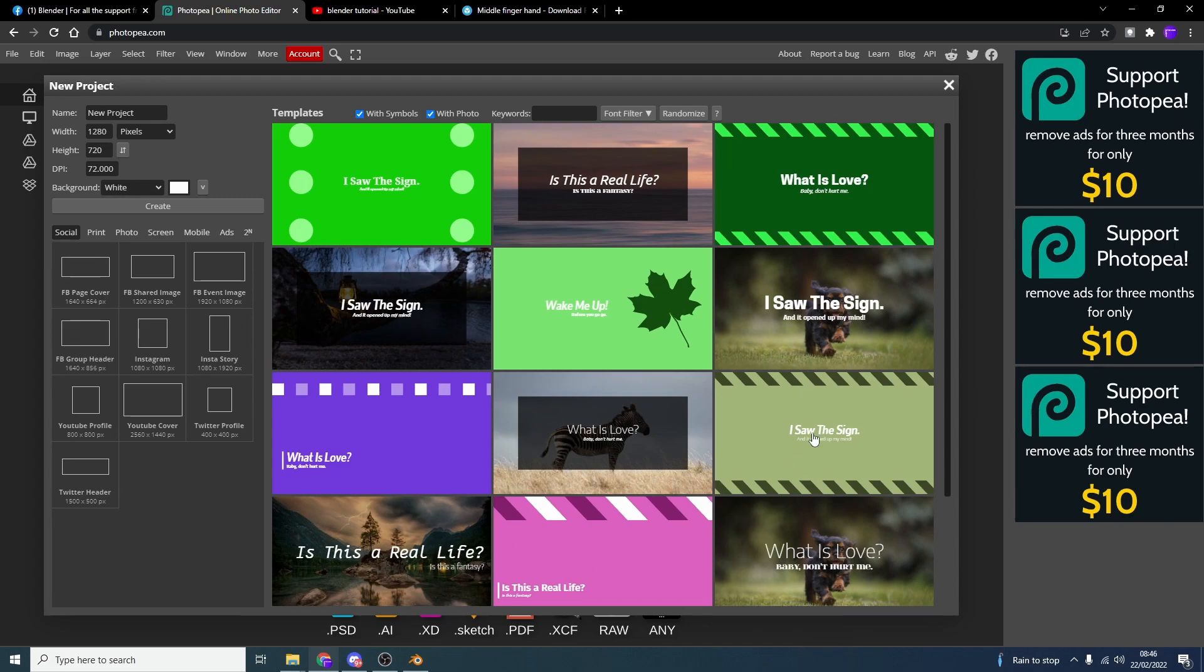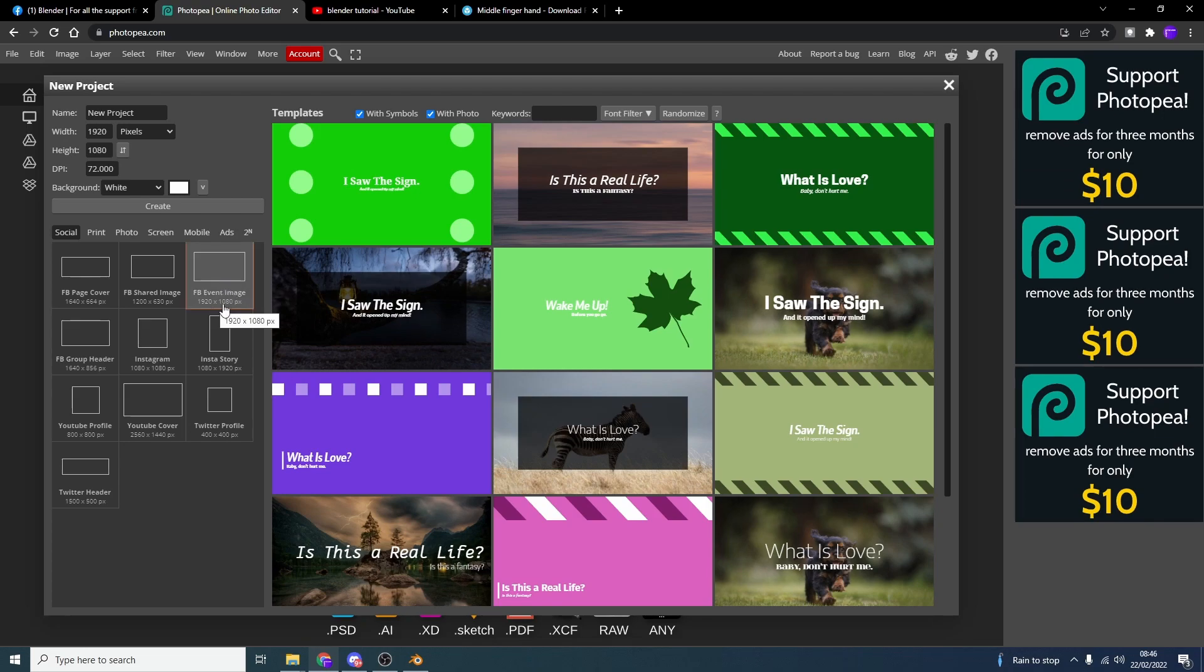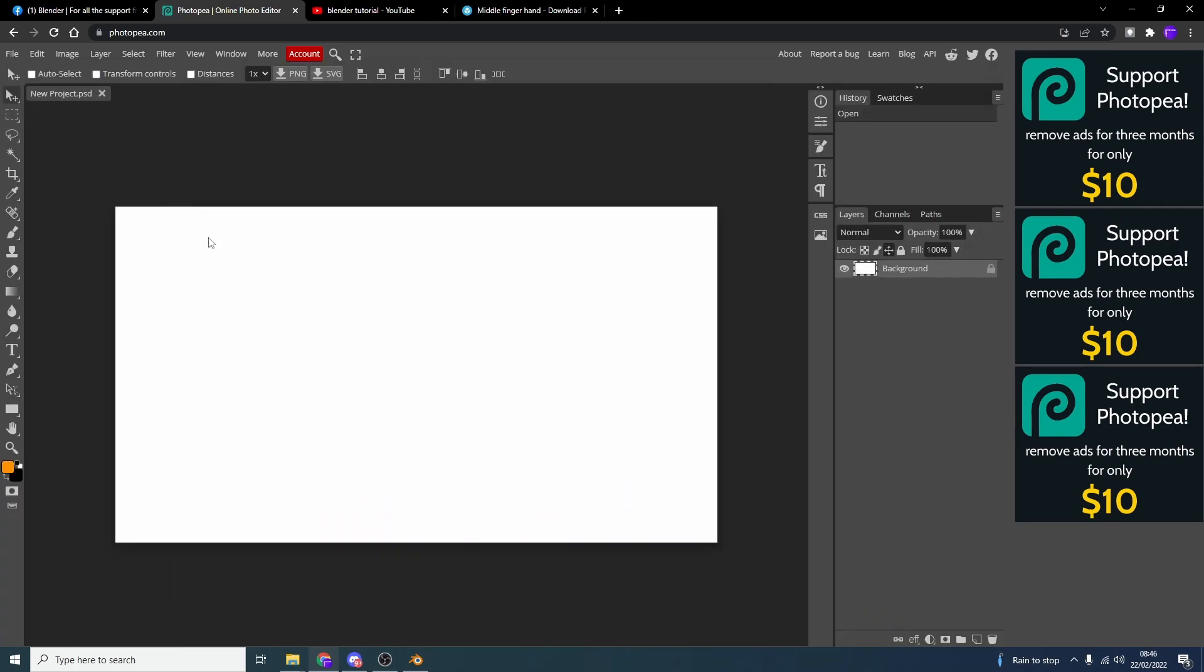So we can click on a new project. And it even gives you templates if you're being extra lazy. But we'll start a new one because, hey, why not? So we'll take a Facebook event. And this is 920 by 1080. So it's pretty much HD. And we'll hit Create.